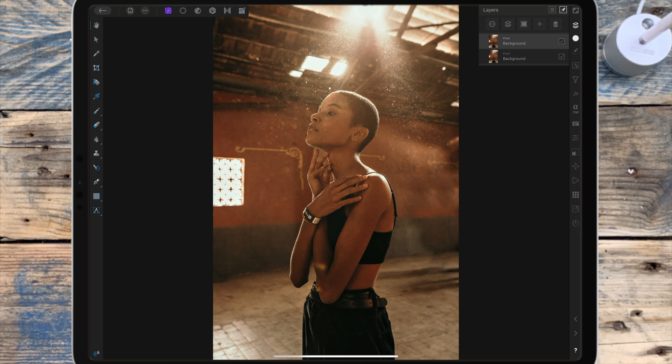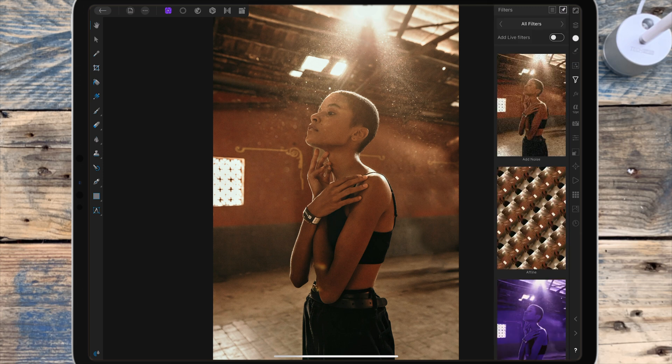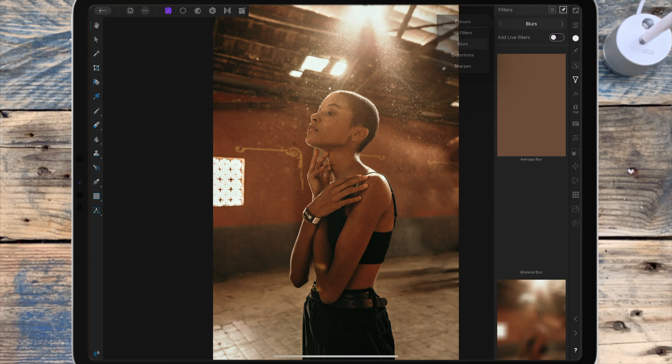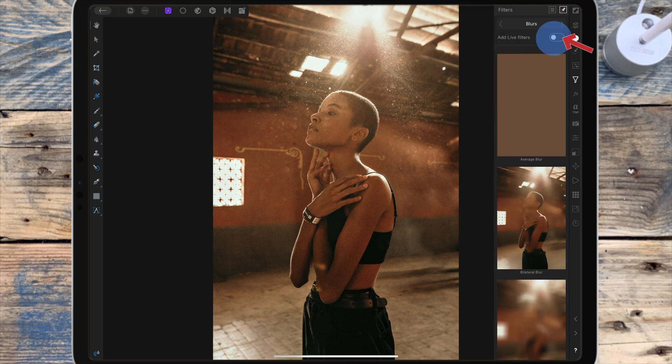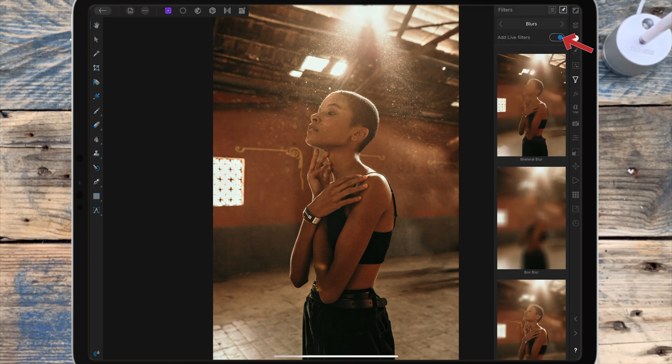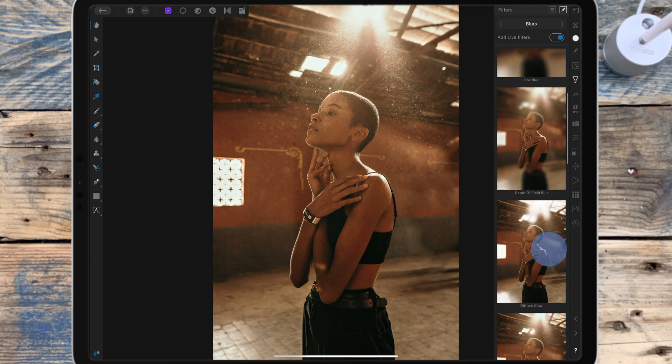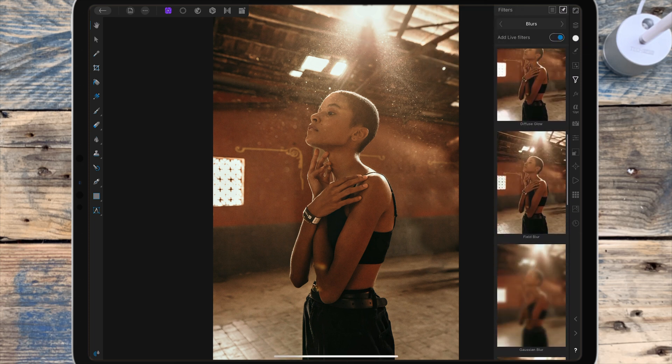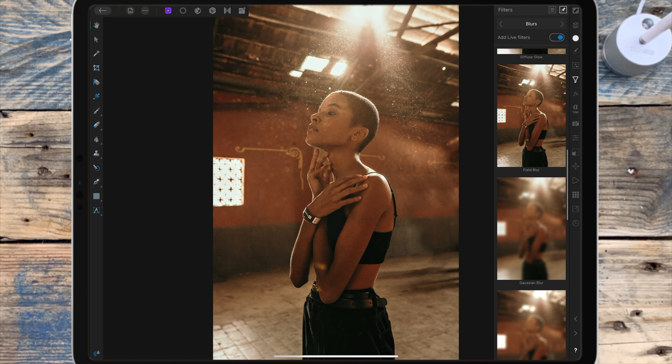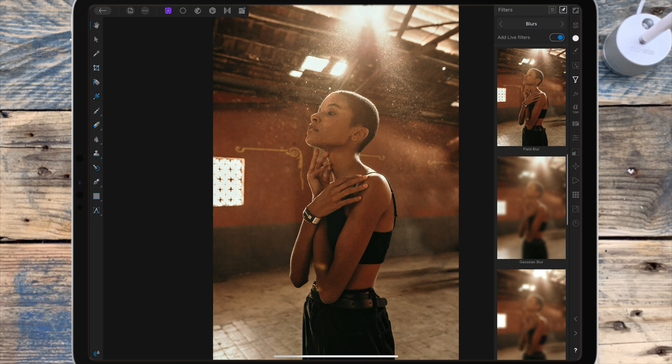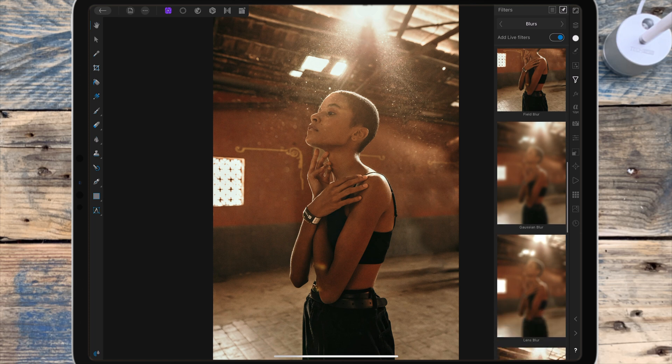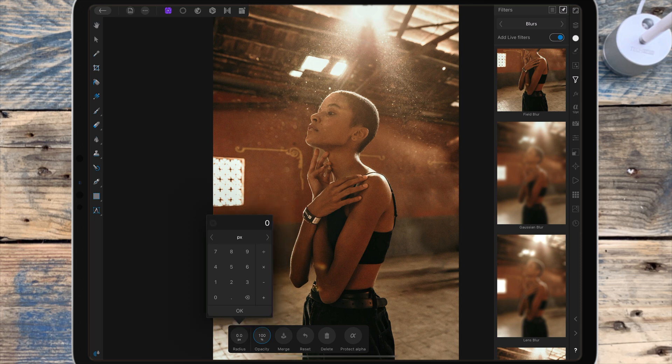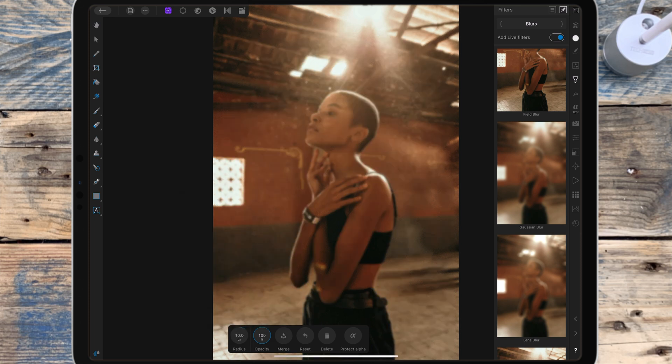Then I need to add a blur, so I'm going to the filter studio. I'm going to blurs, I'm turning on add live filters, which just means you can add the filter non-destructively. I'm adding a Gaussian blur and I'm bringing the radius up to around 10 pixels for now.